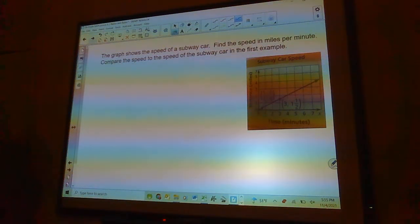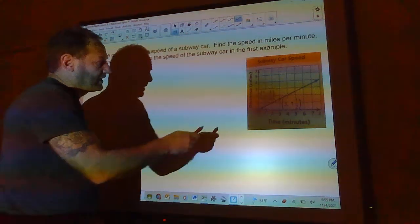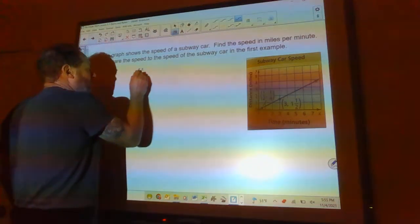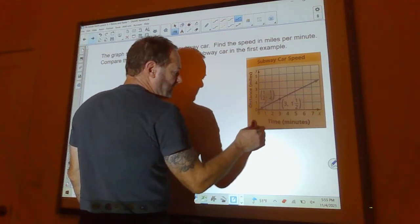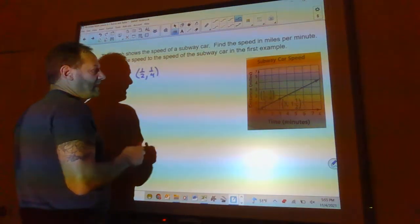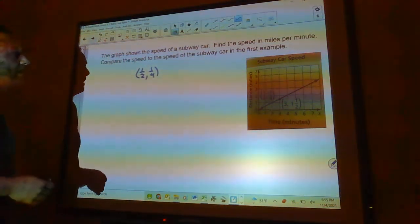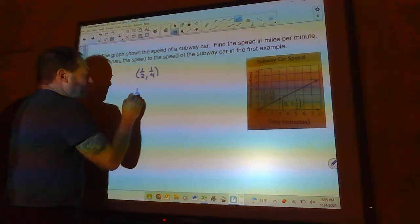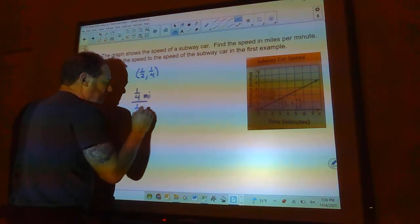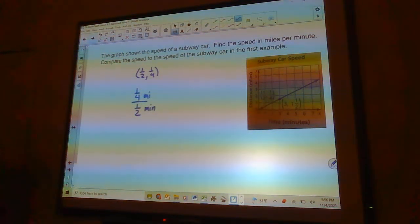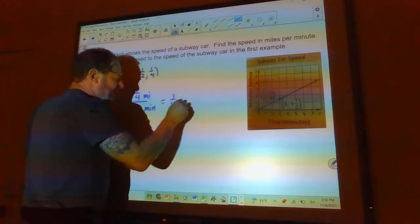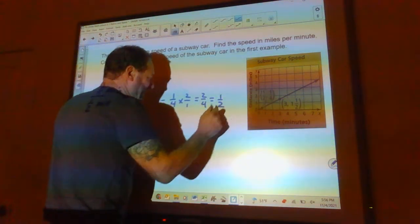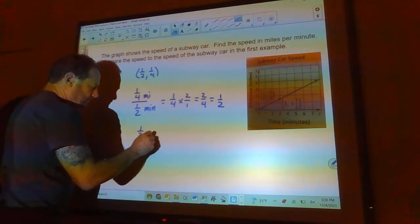A graph shows the speed of a subway car. We need to find the speed in miles per minute. Time is along the x-axis and distance in miles is on the y-axis. One point on the graph is one-half minute and one-quarter mile, meaning it went a quarter mile in half a minute. Dividing: one-fourth times two over one equals two-fourths, which is one-half. So this car traveled half a mile per minute.